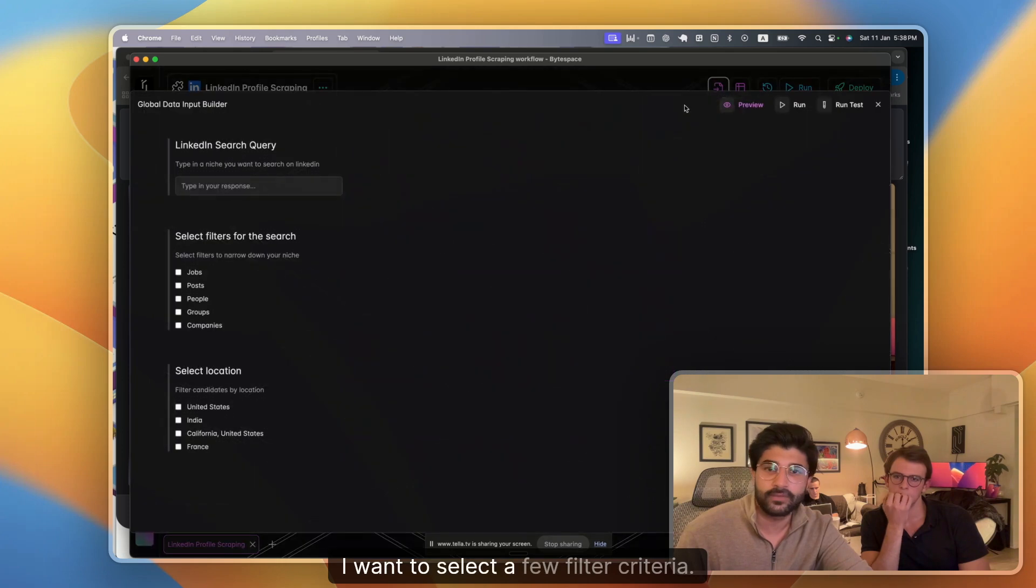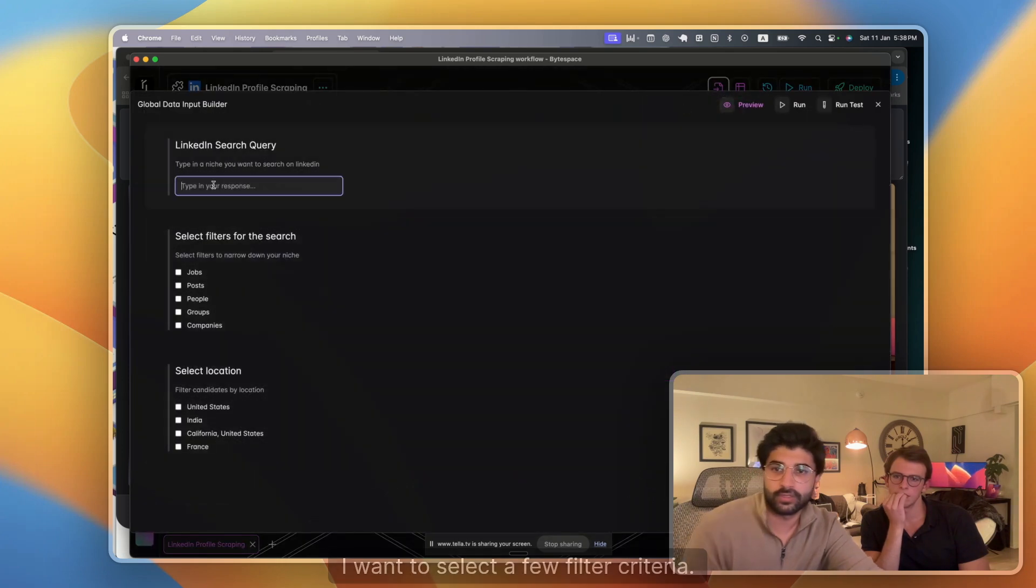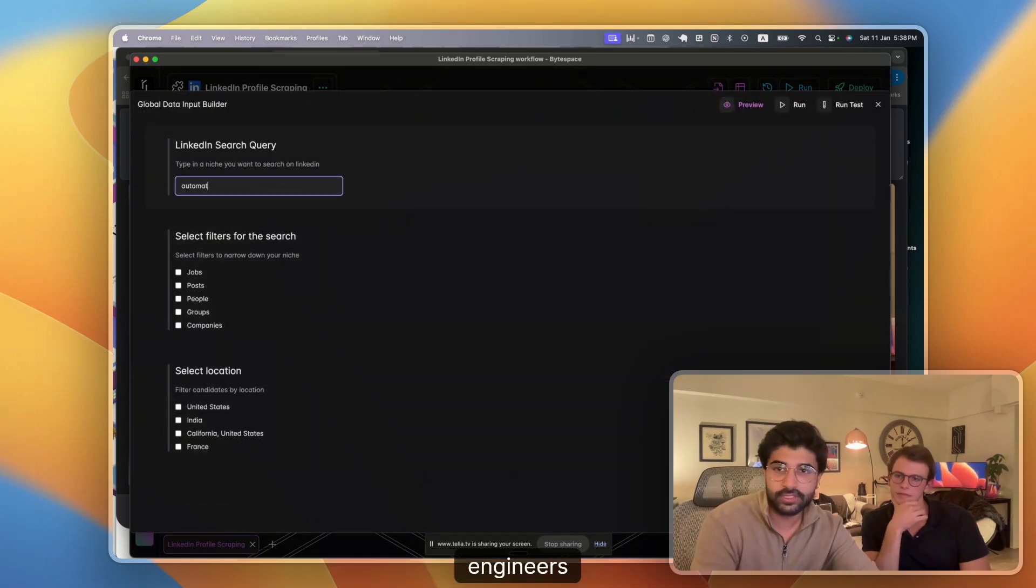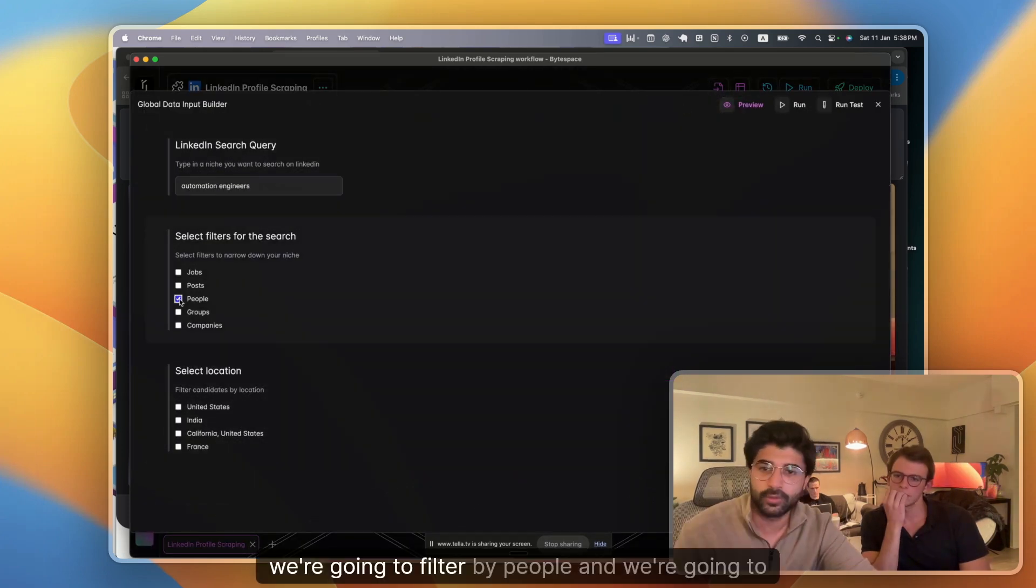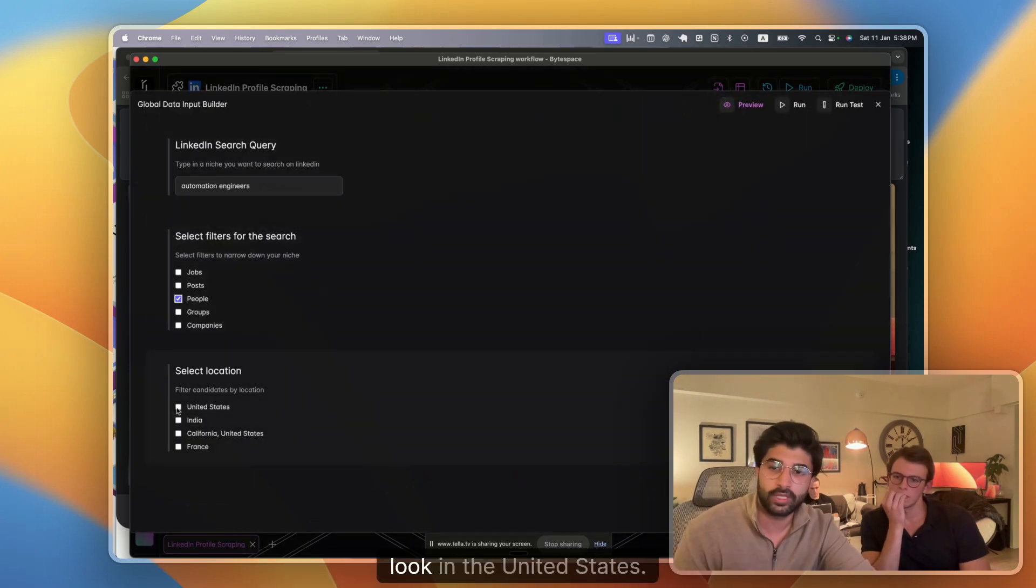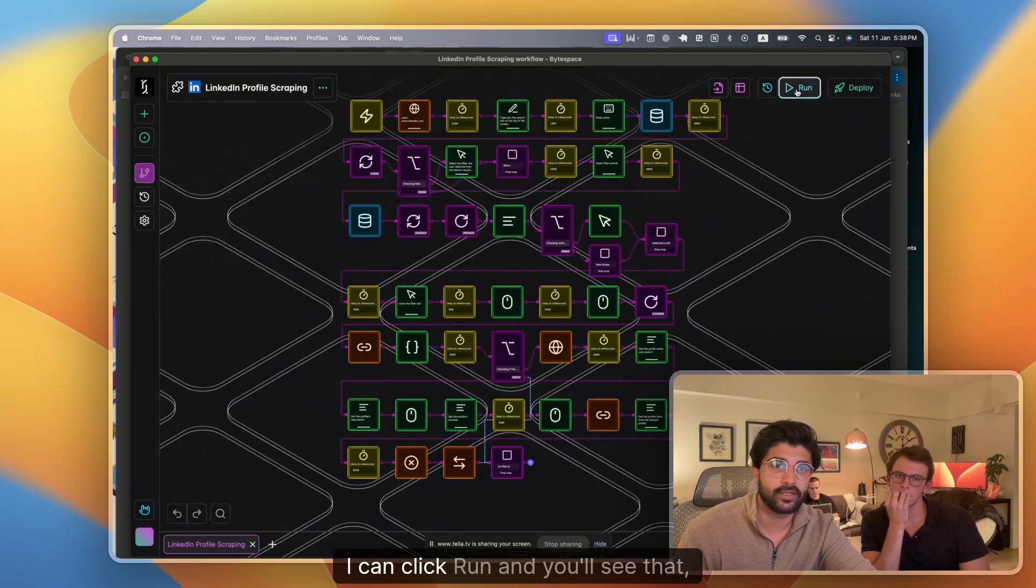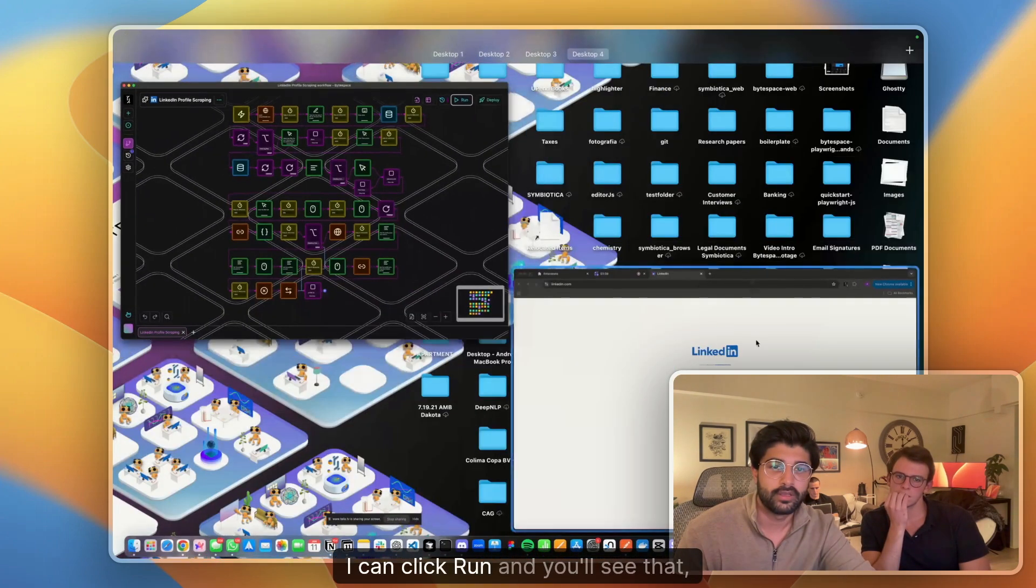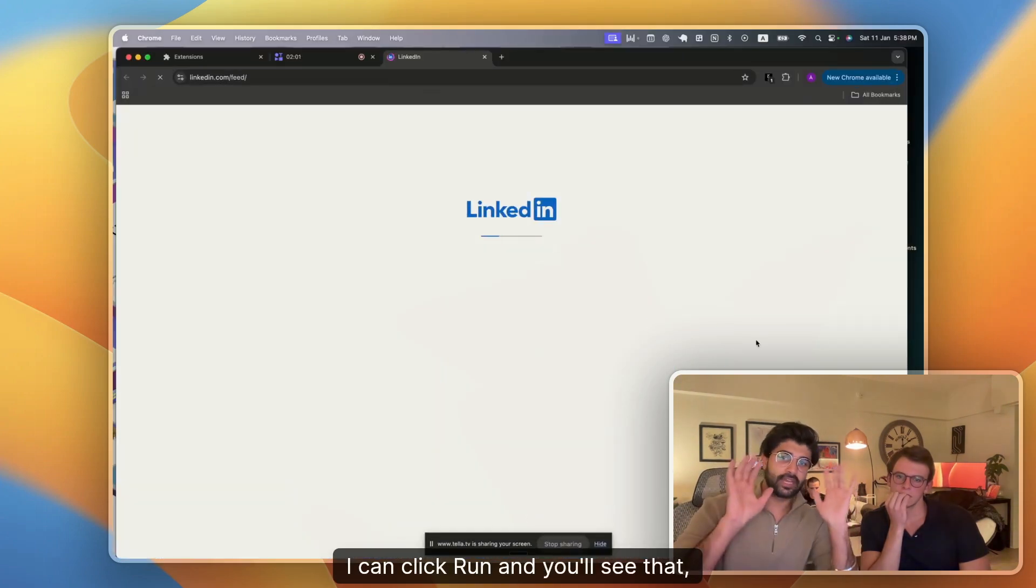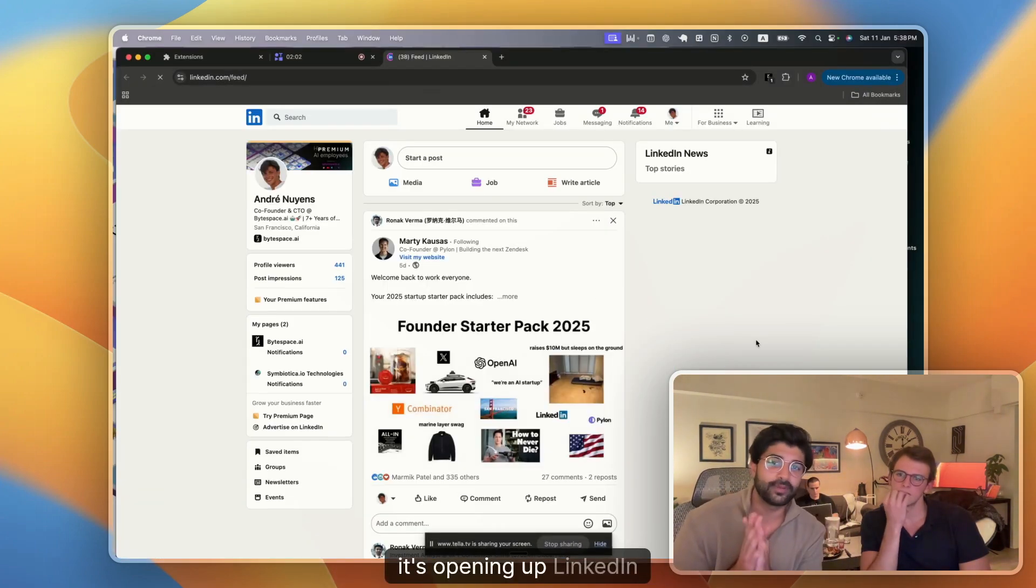I want to select a few filter criteria. So automation engineers, filter by people in the United States. I can click run and you'll see that it's opening up LinkedIn.